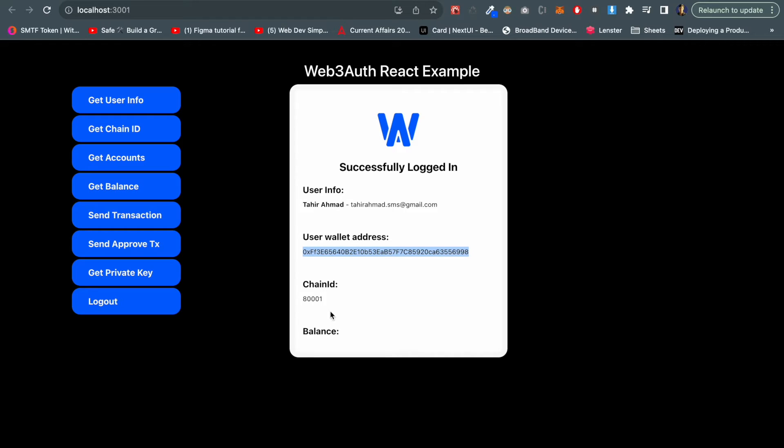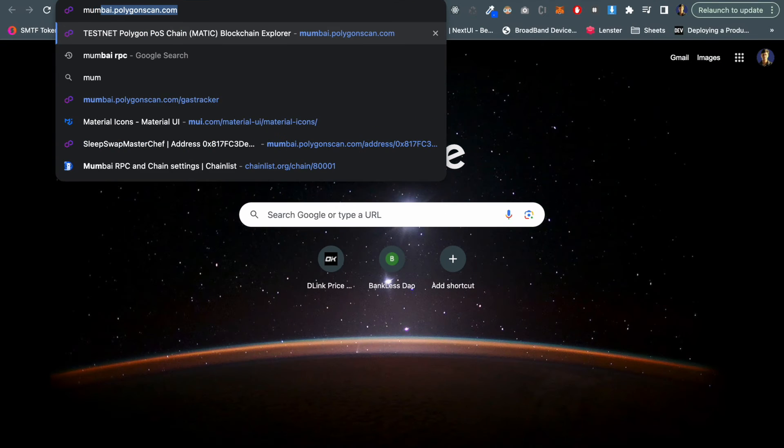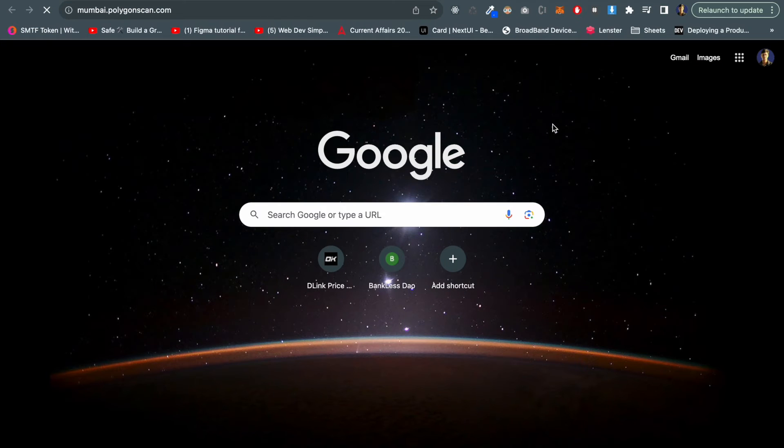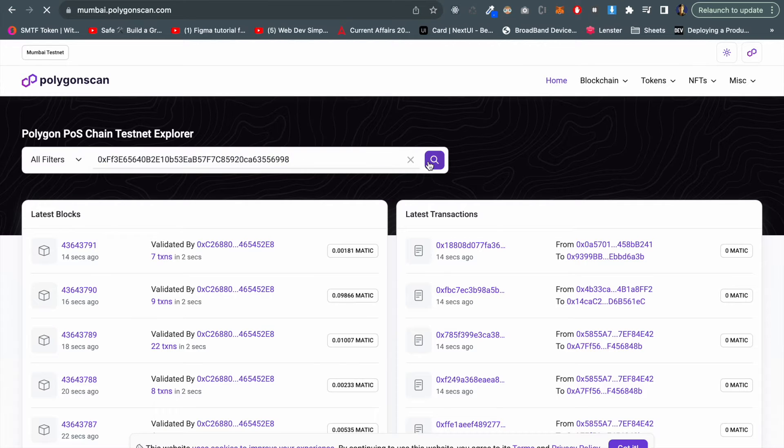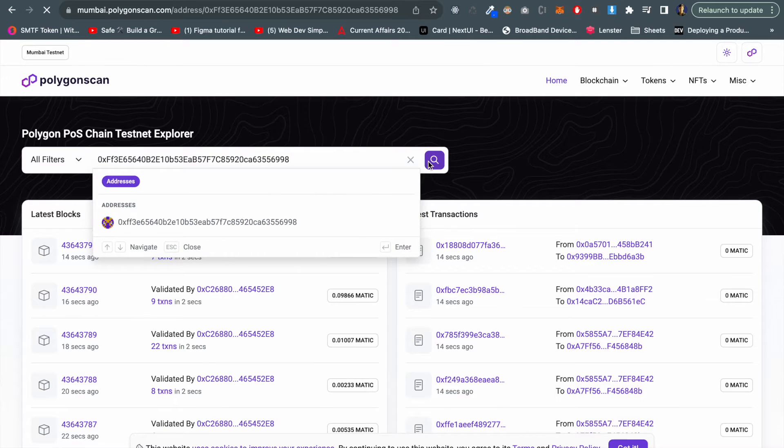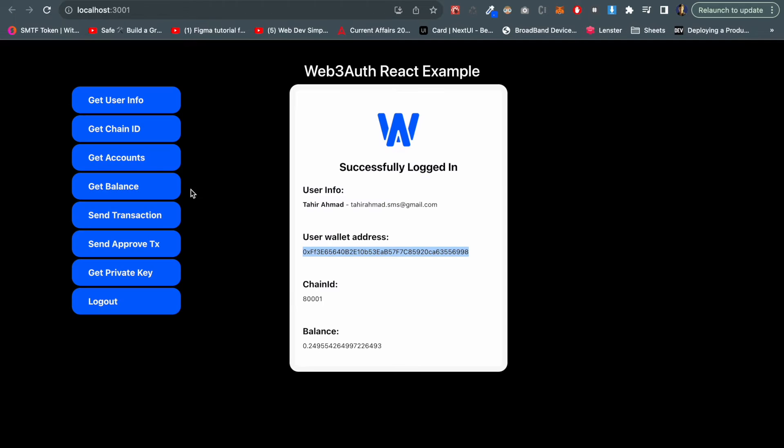We can also get the chain ID which is 8001 - I'm setting up Matic testnet - and we can also check the balance which is the native balance of the chain. If we go to this address just to verify it, mumbai.polygon scan, and if we search here we can see the same balance here like this.